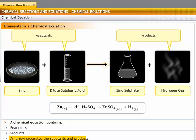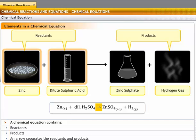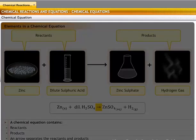An arrow separates the reactants and the products and also indicates the direction of the reaction. In the reaction, the arrow indicates that zinc and sulfuric acid react to form zinc sulfate and hydrogen.